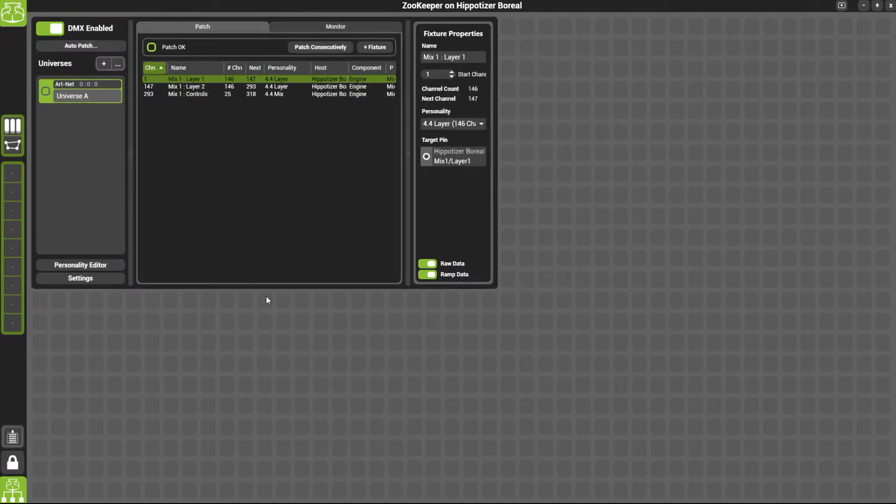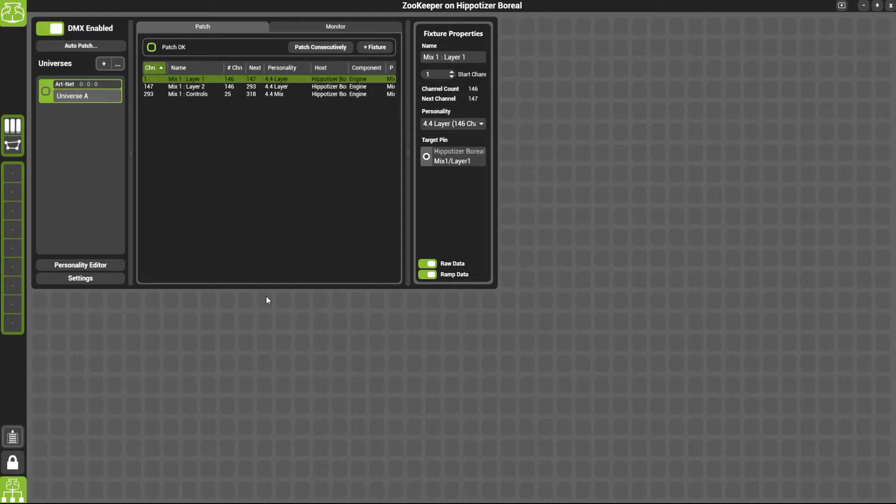By default, it will patch all the mixes and layers that are currently patched in Output Manager. This may be one or multiple universes.